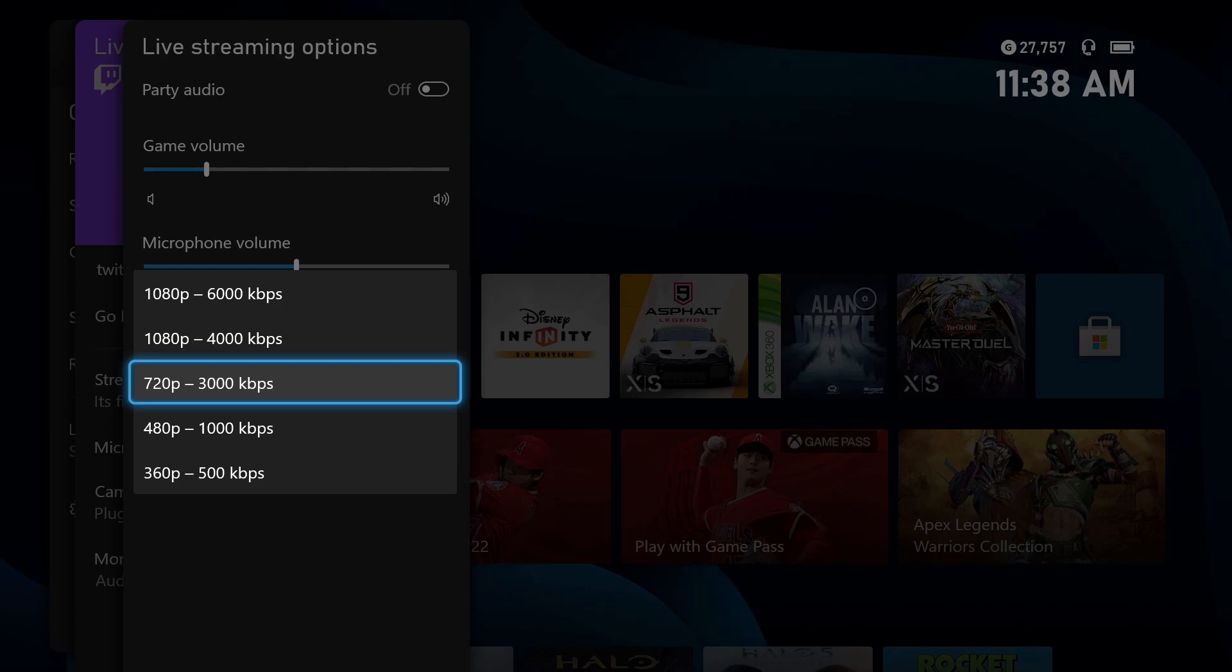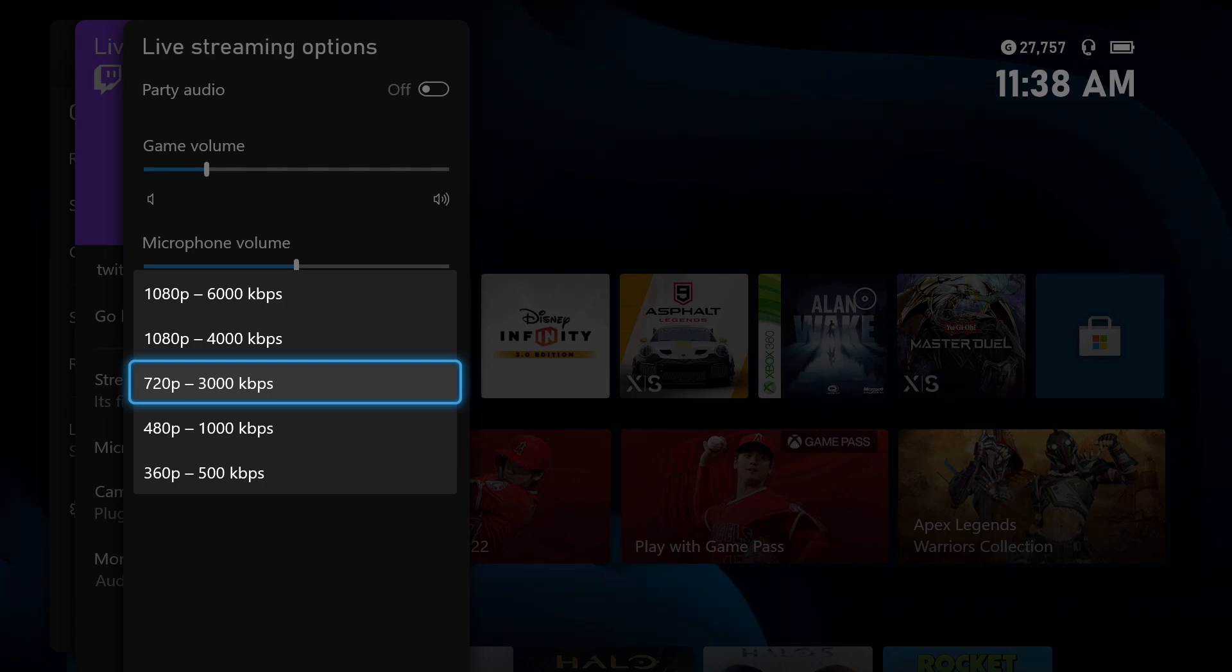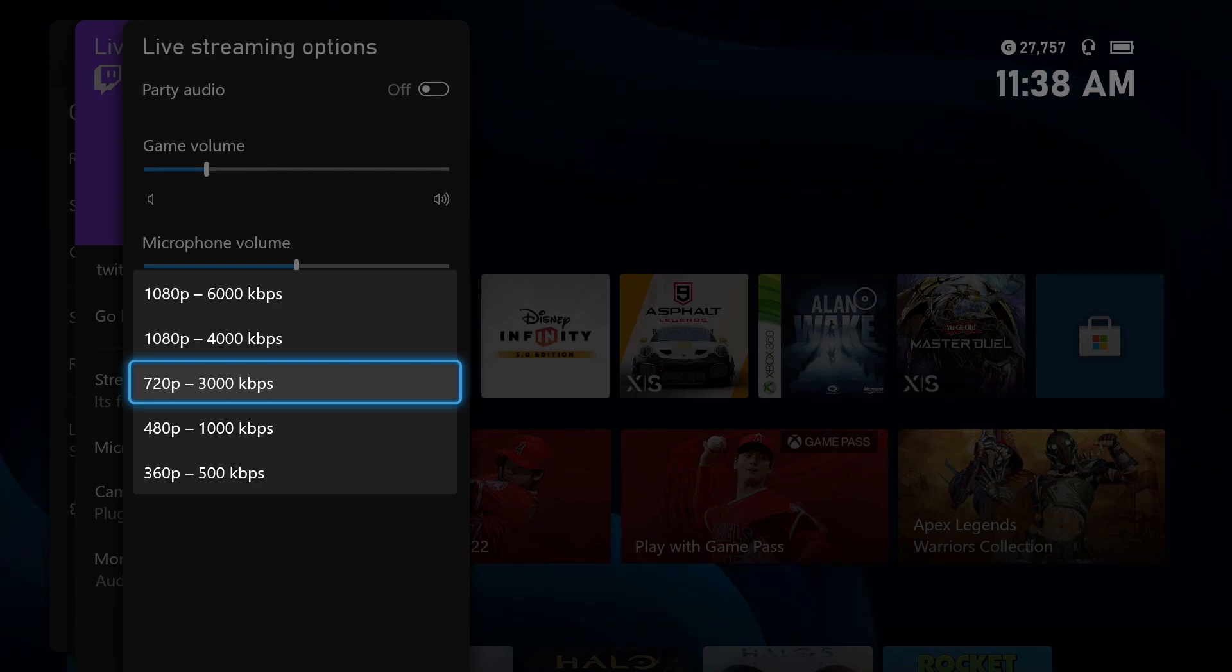How's it going everyone, John here, welcome to the channel and welcome to today's video. Today I want to talk about bitrate and how it applies to live streaming and why it is a very important factor when it comes to setting up your encoder or even if you're streaming on console.